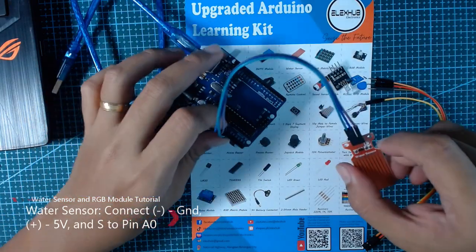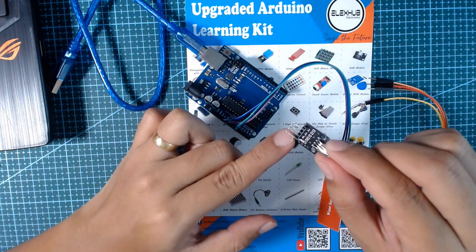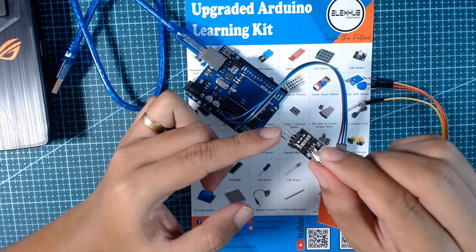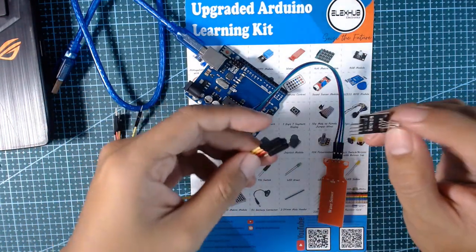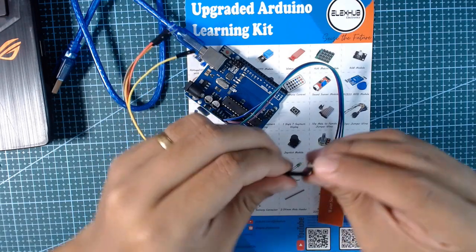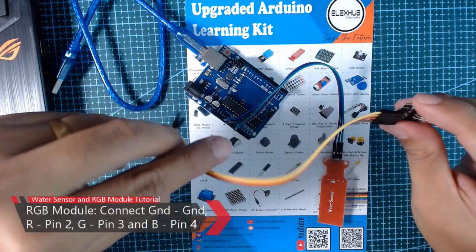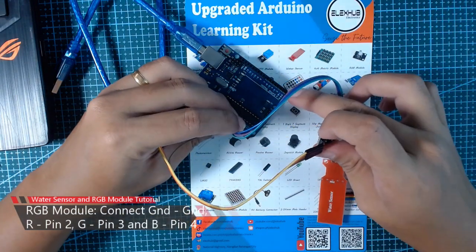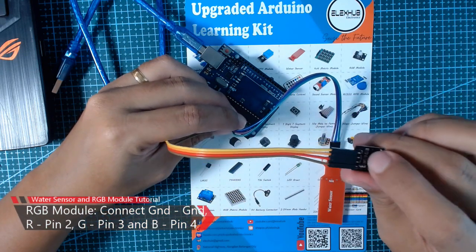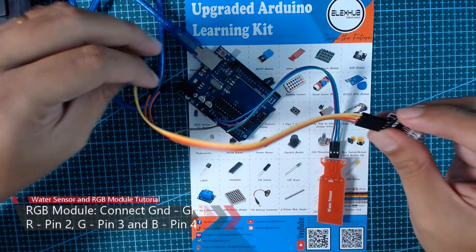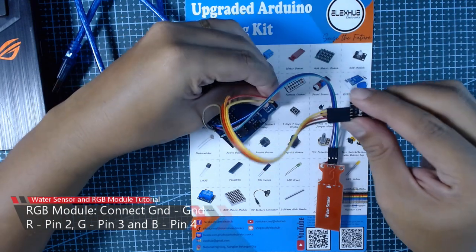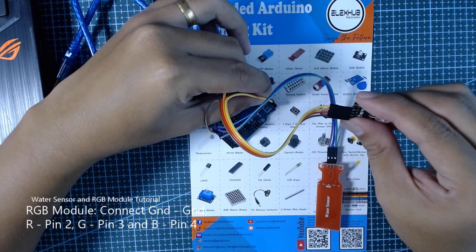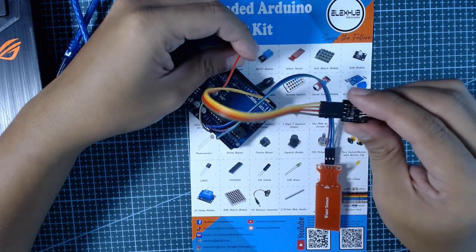Once connected, we will connect the RGB module. Our RGB module has four pins: the R, the G, B, and the ground. Since we have a spare ground on our Arduino board, we will not be using a breadboard for this project. First we will connect the ground, and we will be using pins two, three, four for our RGB pins. Pin two for our R, pin three for the G, and pin four for the blue pin.